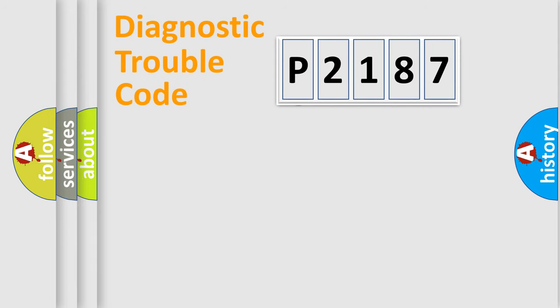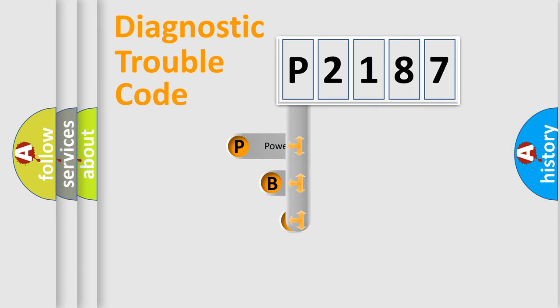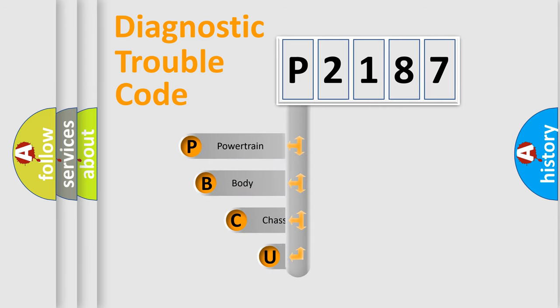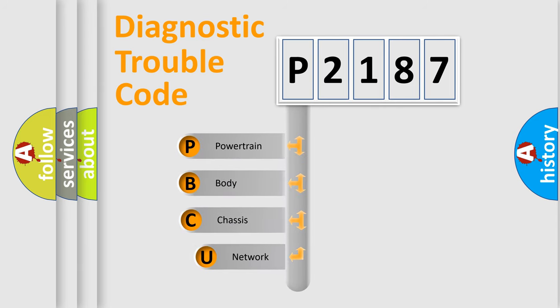First, let's look at the history of diagnostic fault code composition according to the OBD2 protocol, which is unified for all automakers since 2000.